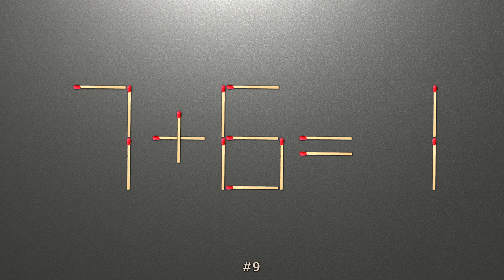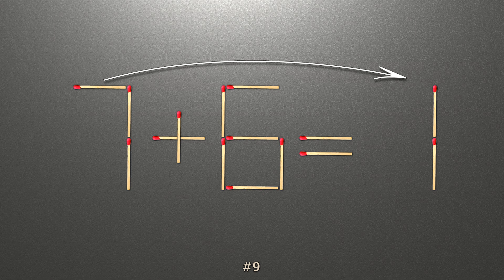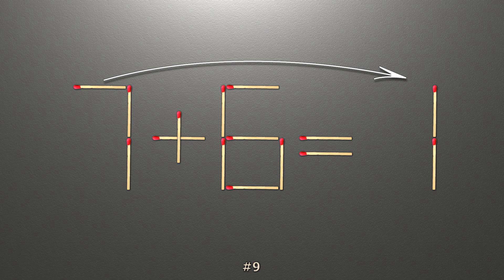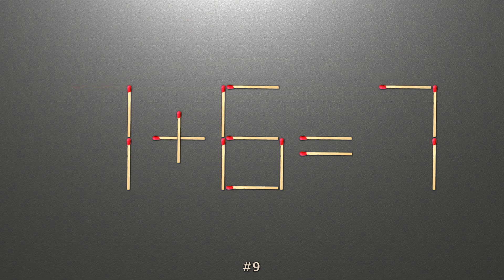To do this, all we need to do is move this match right here. Now when we check the condition, 1 plus 6 is 7, and 7 equals 7. Now our equality is correct.